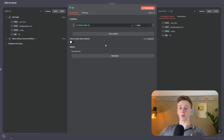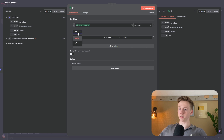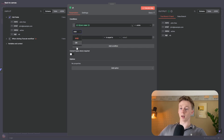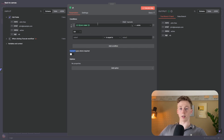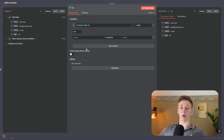You can actually use multiple conditions in the same if node — just click 'add condition' and you'll have another condition to check. This introduces the AND and OR operation. AND means both conditions must be true before going to the true branch. OR means only one of the two needs to be true. If the top is false and the bottom is true, it goes to the true branch. If both are false, it goes to the false branch. AND is stricter; OR is more forgiving.